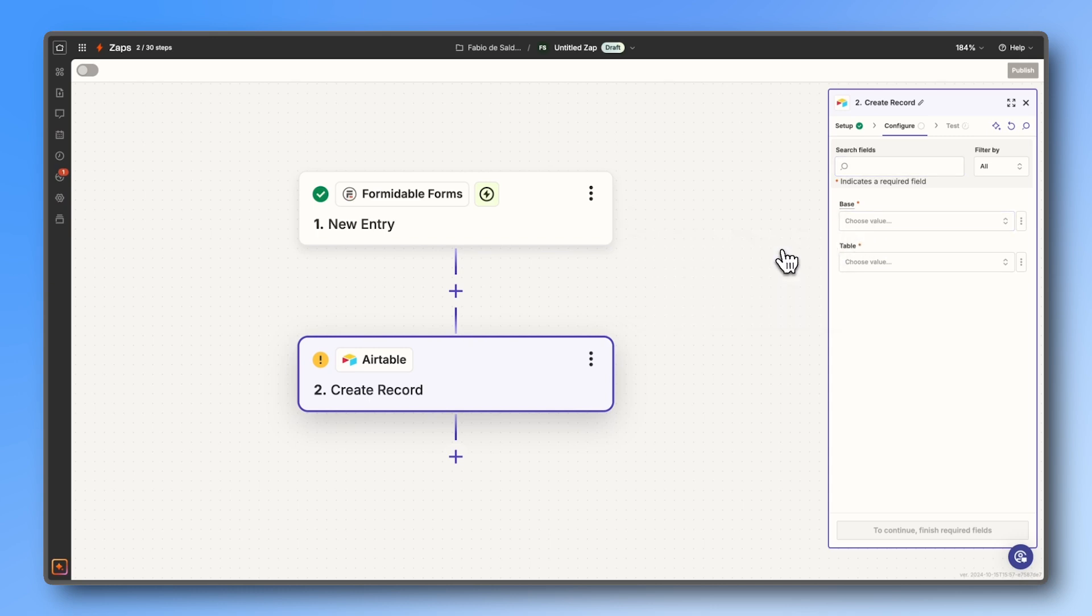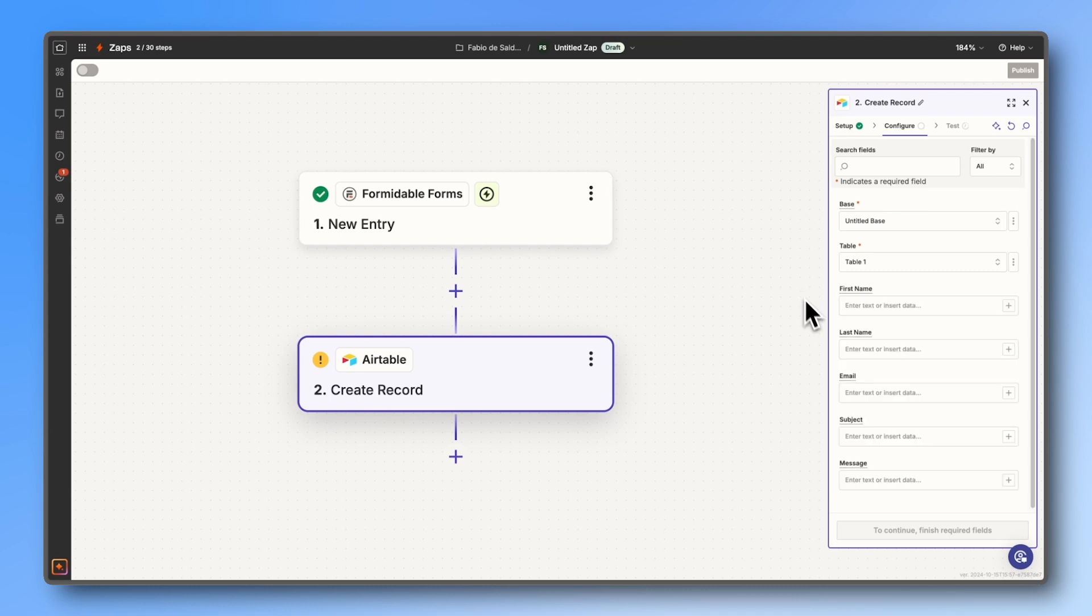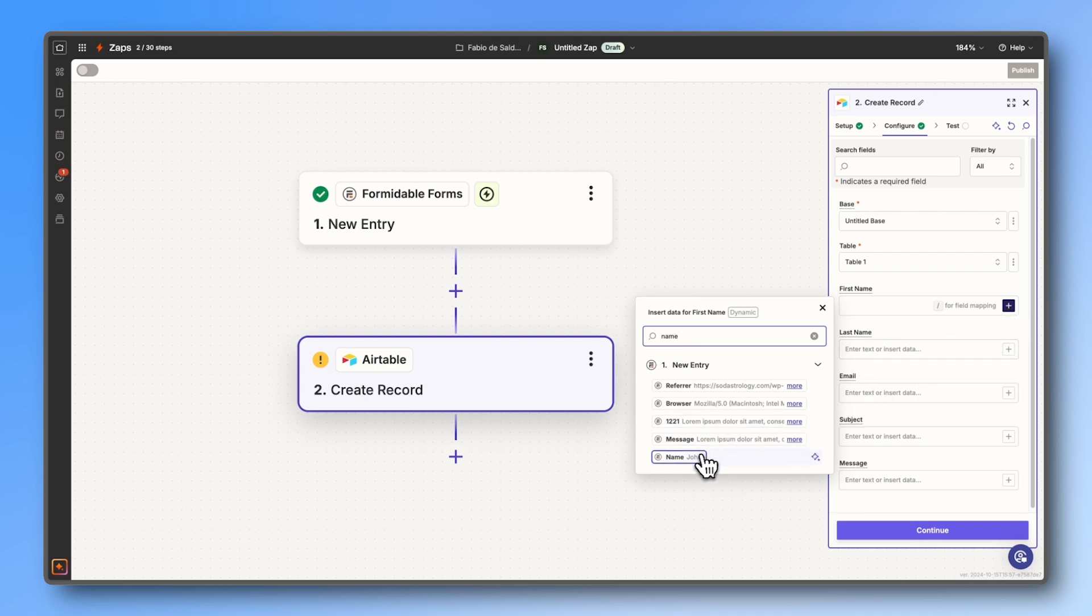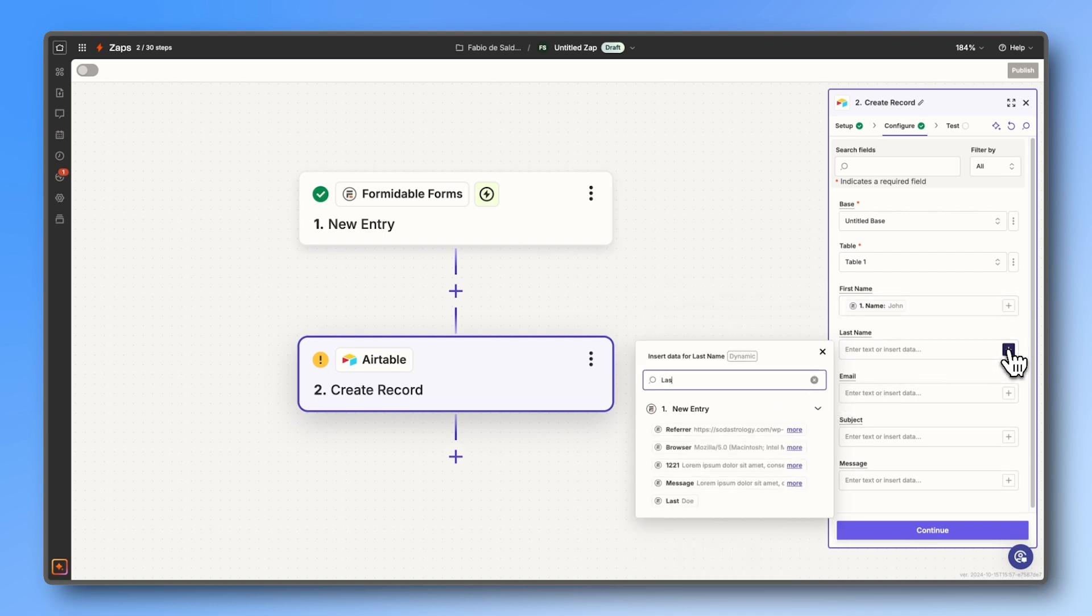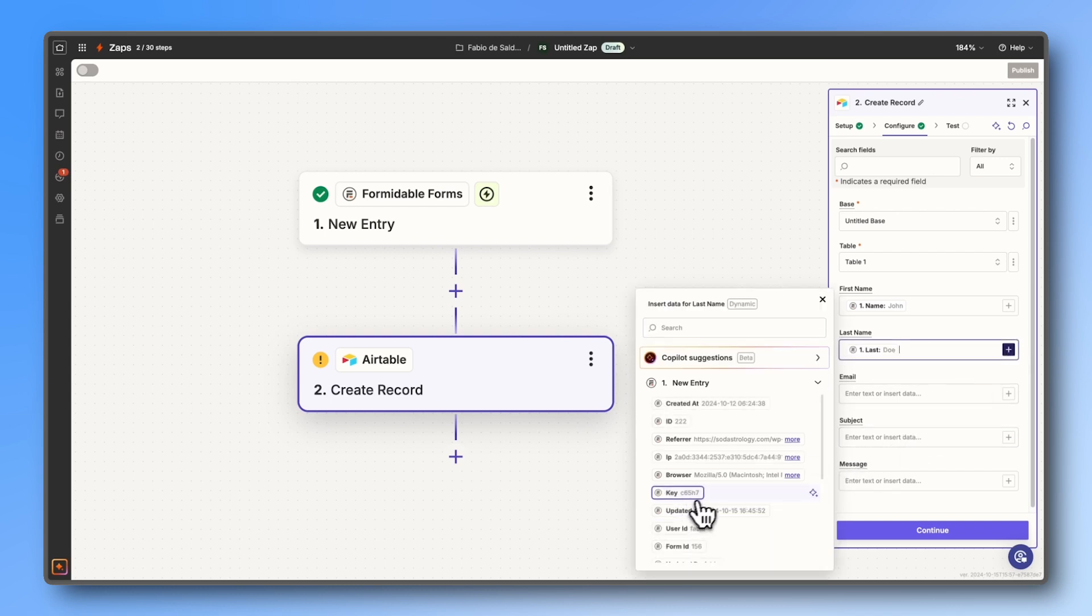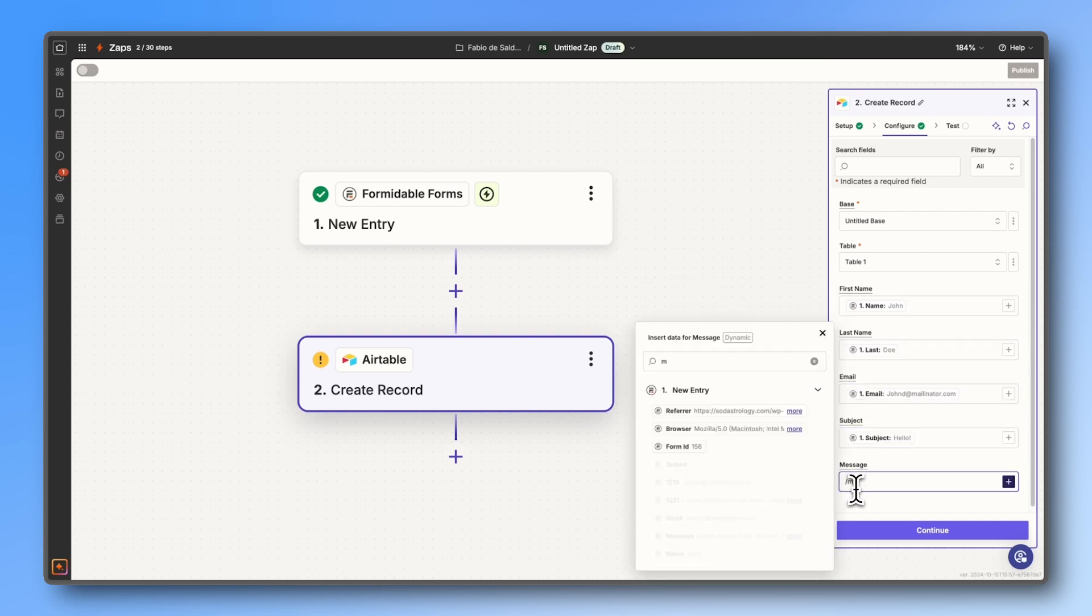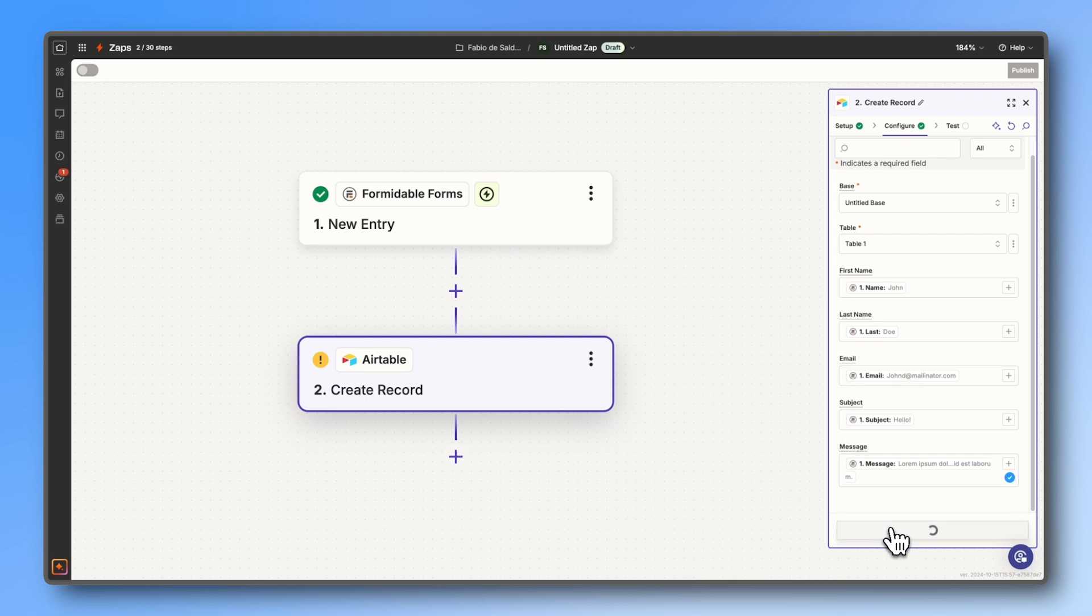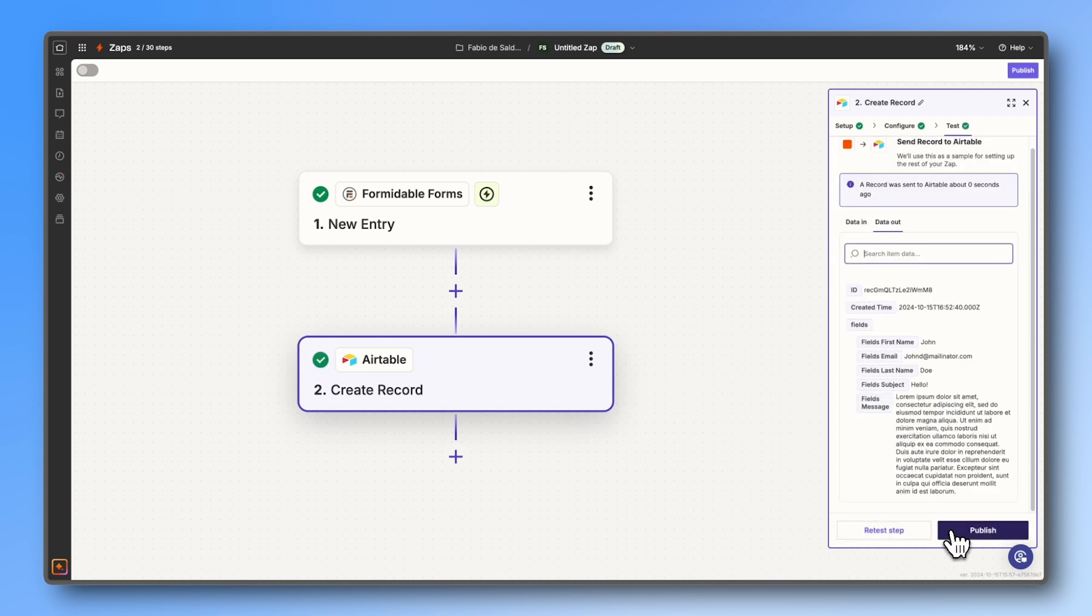Now once again, select the base and table you want to use, then match the fields from your Formidable form to the columns in your Airtable. If you have many fields, you can save time by using the search box. Click continue, test step, and then publish. This will turn on your zap.